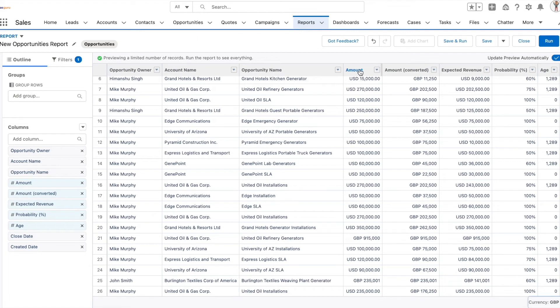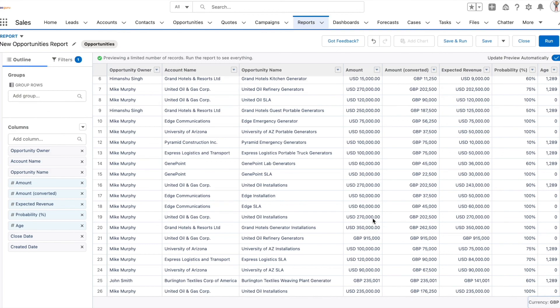So even though the amounts are shown in the record level currency, the converted amounts will all be shown in British Pounds because of the filter applied here, calculated as per the exchange rates of British Pound to USD.